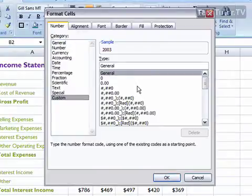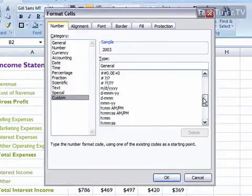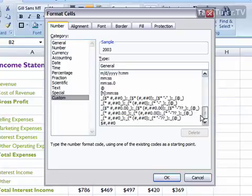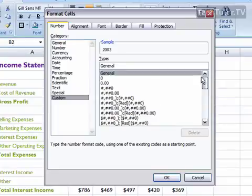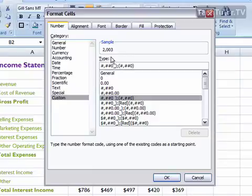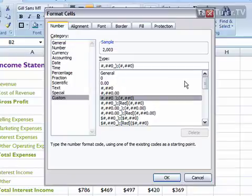You have many different custom formats already here. Be sure to scroll through and make sure what you need isn't already available. As you click on one, you'll see a sample of what it will look like. It's basically laid out with numbers and punctuation, where different sections are separated by a semicolon.